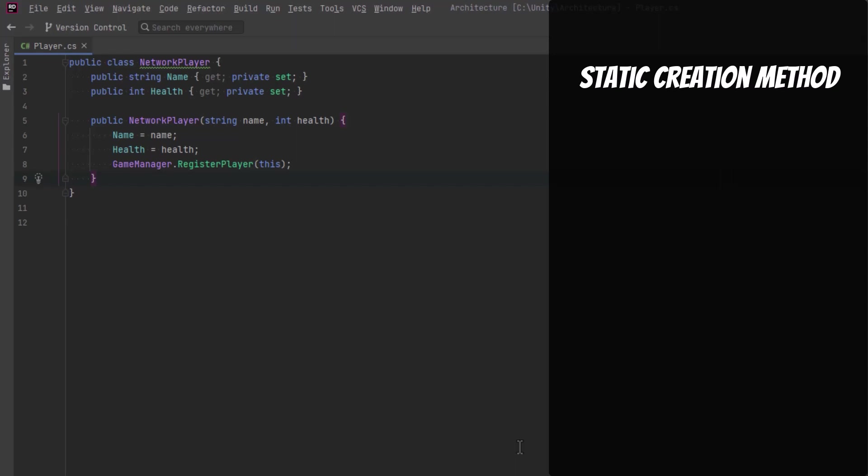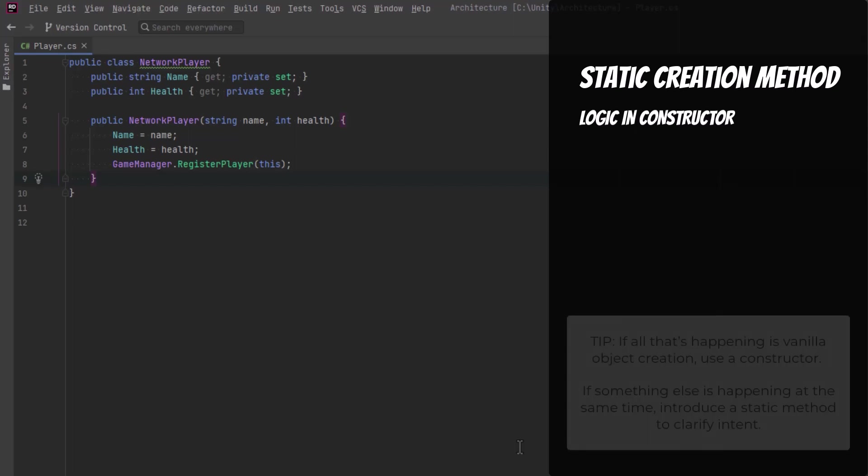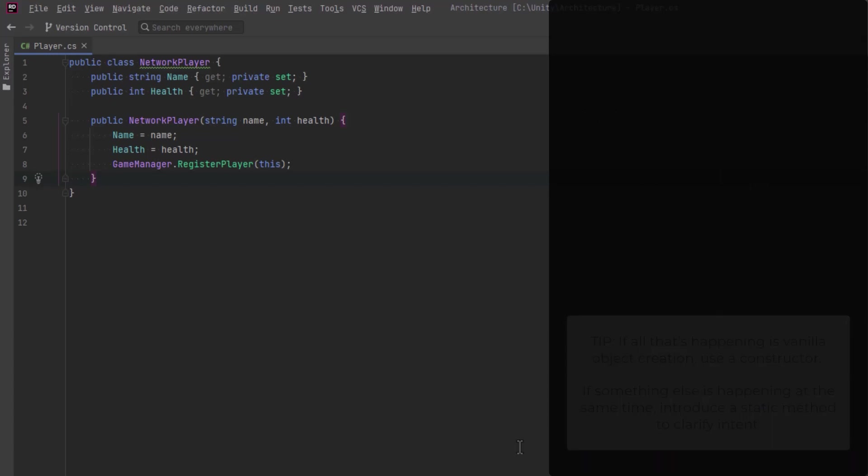Now if we look at the example on the screen here, you can see that the network player constructor is taking in the two arguments, but it's also performing some game logic. Whenever you see that, that's a code smell. Another programmer or even you in the future coming to make a new network player would have no idea unless you came in here and looked at the code that something else was happening in the constructor. So that's why we make a static method that encapsulates the creation of the object and the logic that's going to happen.